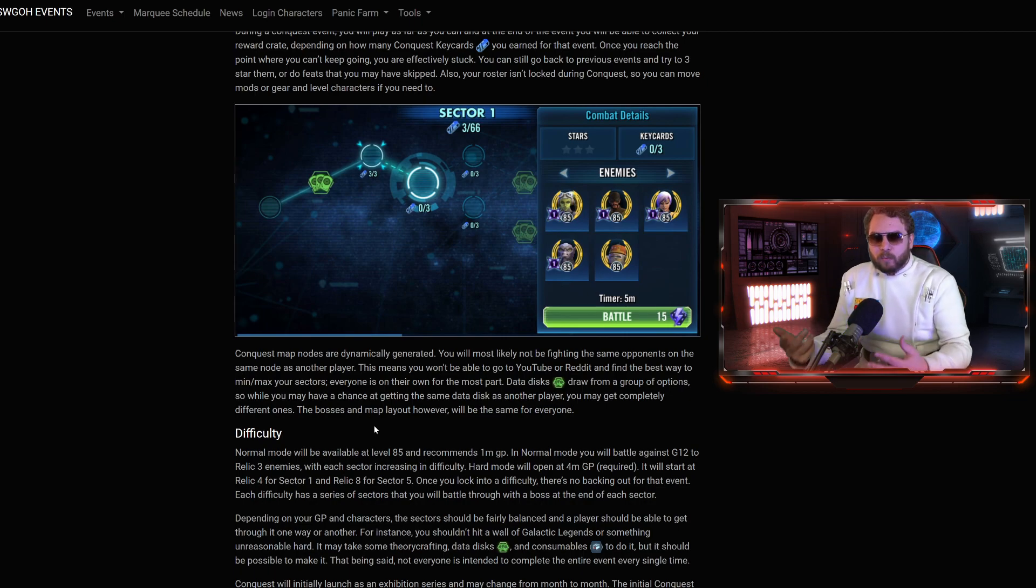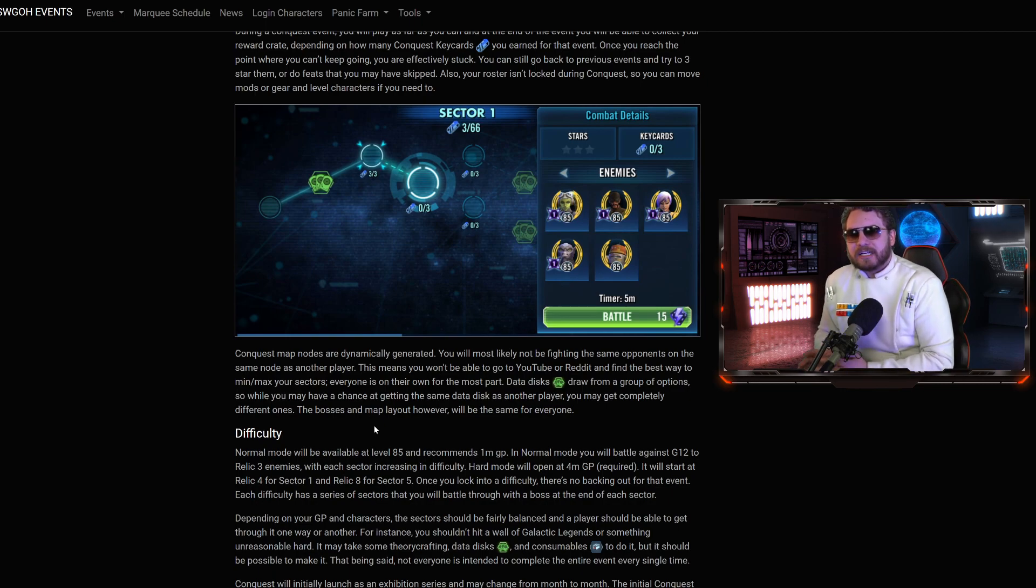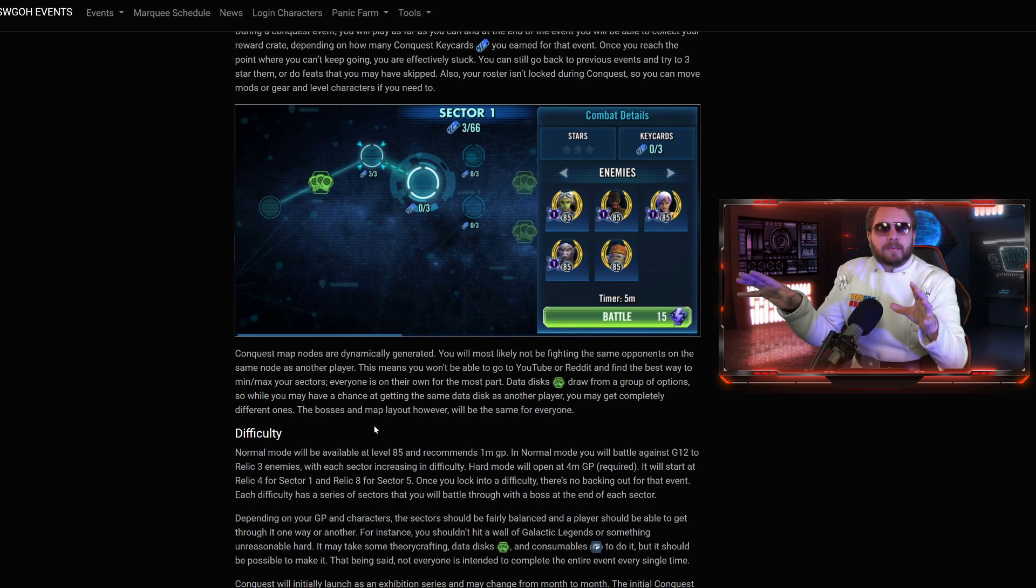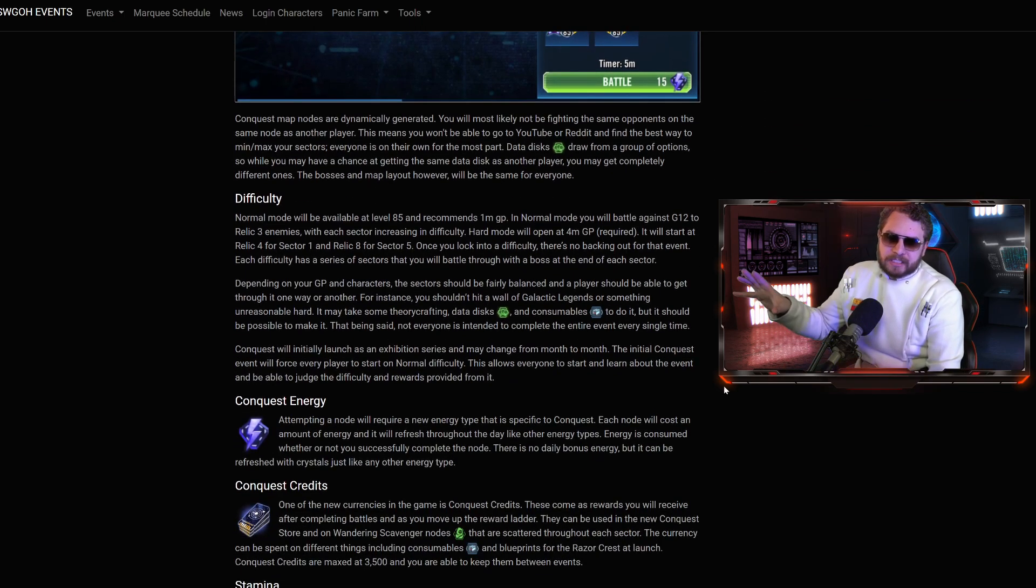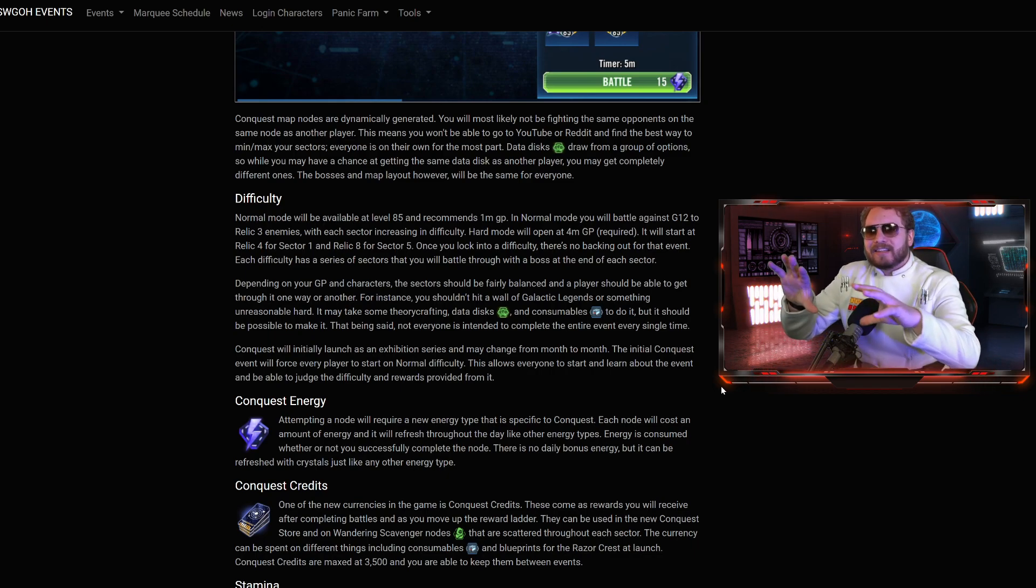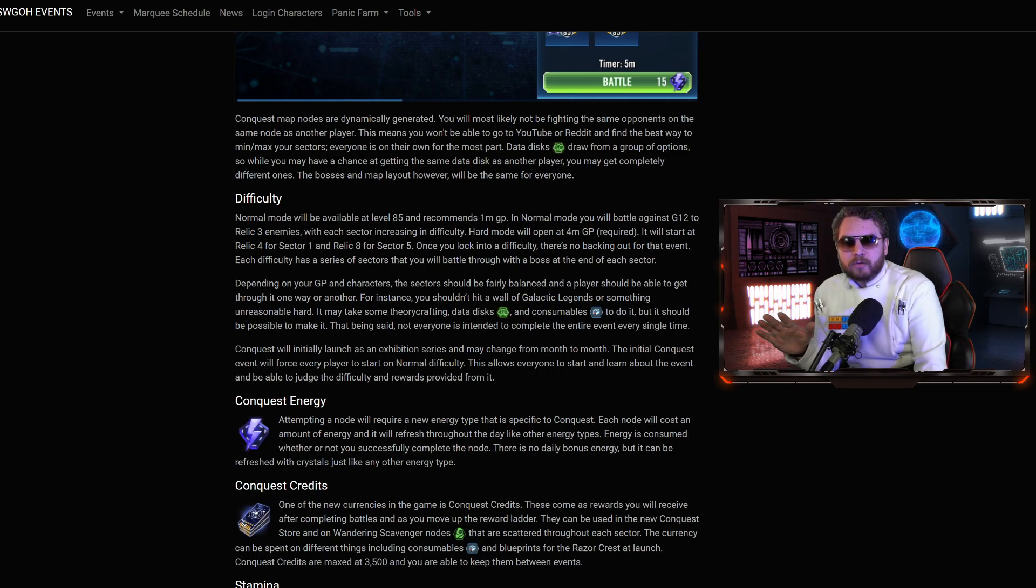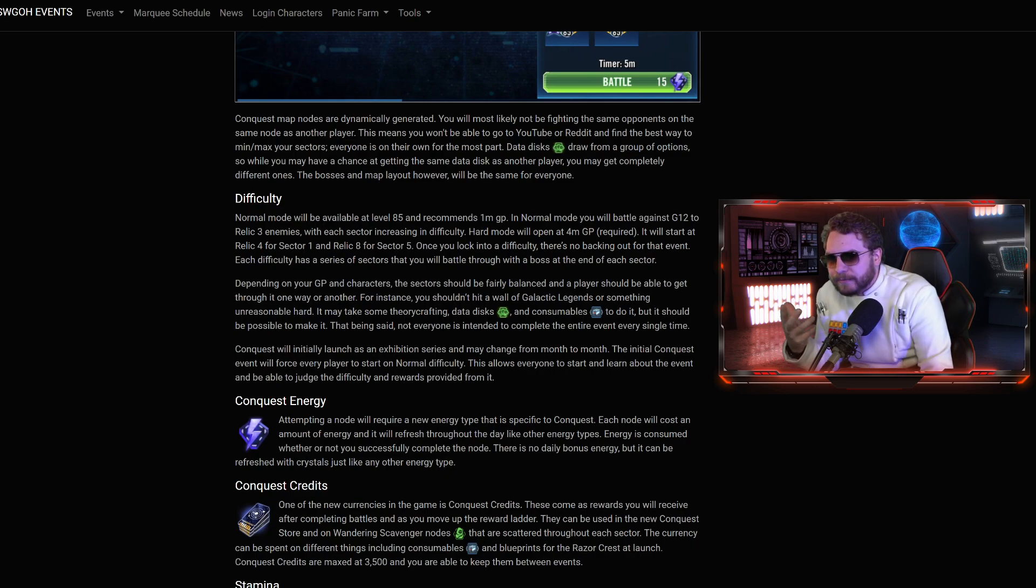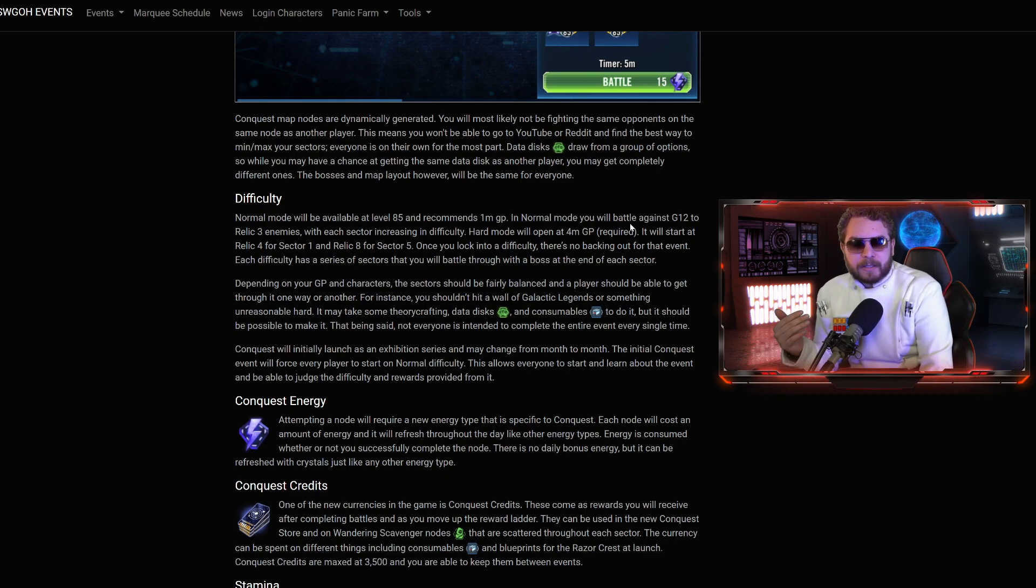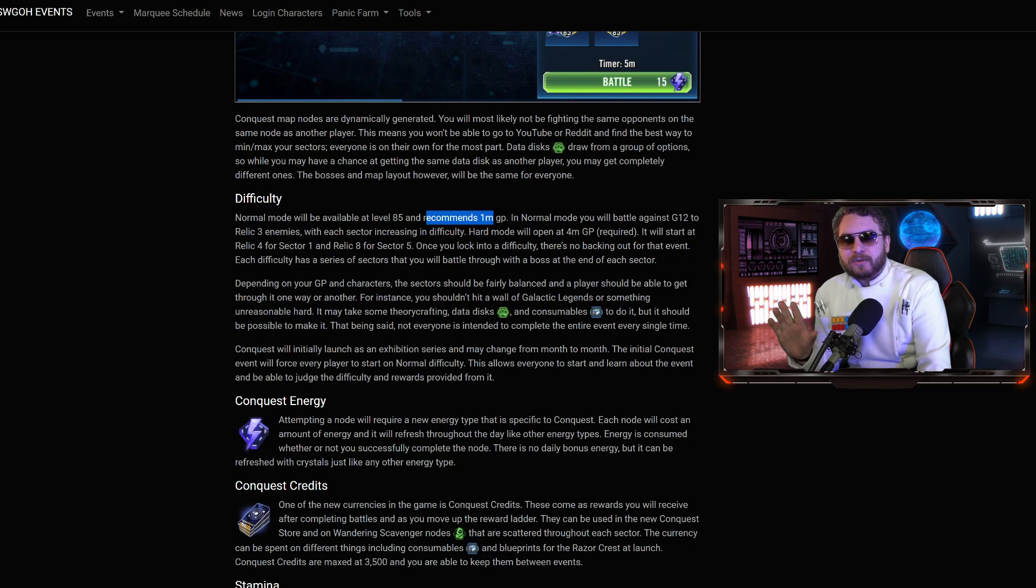Difficulty. What GP do you need to access the normal and the hard mode? Normal will be available at level 85 and recommends, very important, recommends 1 million GP, which in terms of a free-to-play perspective, that's about one year of Galaxy of Heroes Progress. In normal mode, you'll be battling against Gear 12 and Relic 3 enemies with each sector increasing in difficulty.